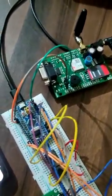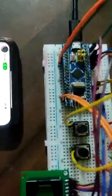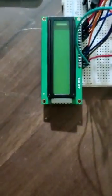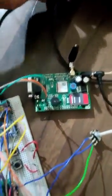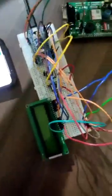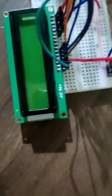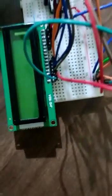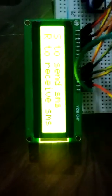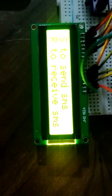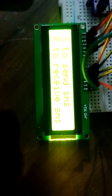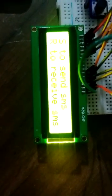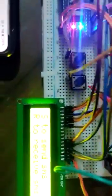Let us turn on the circuit. As you can see, the LCD is displaying. We have used two push buttons: one for sending and another for receiving.